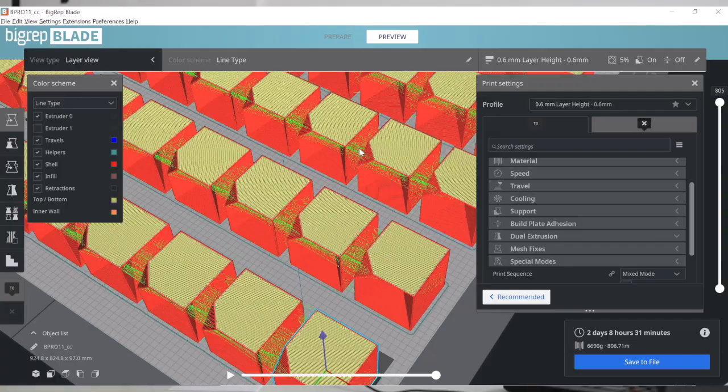We like mixed mode because it really allows us to use the full potential of the machine — the full size of it — and produce high-quality smaller parts. I also want to show you one last thing for this short video: controlling individual objects within the batch print.